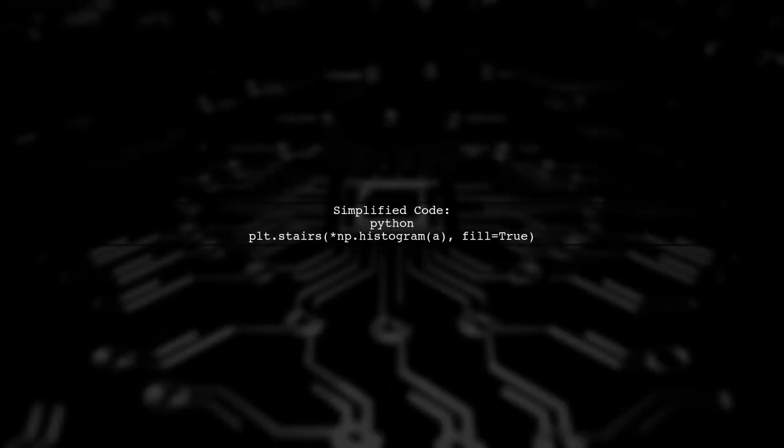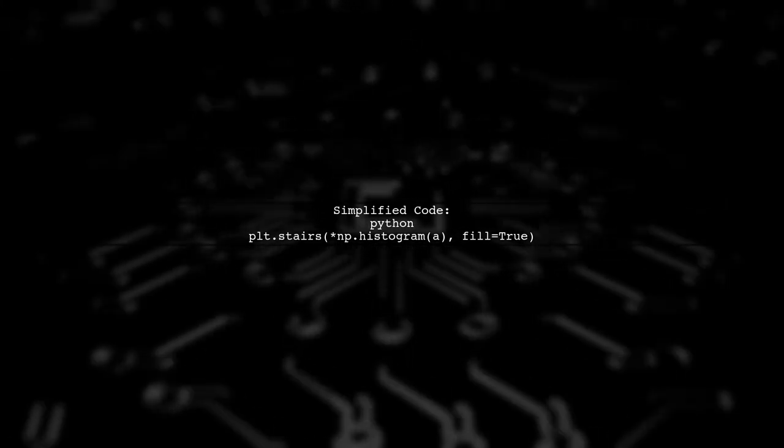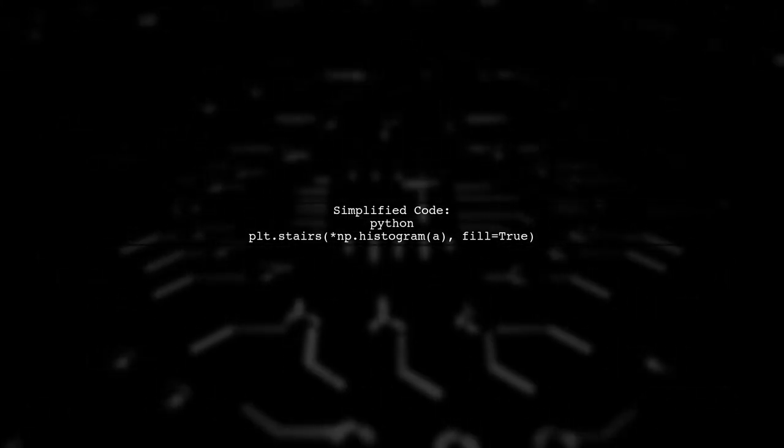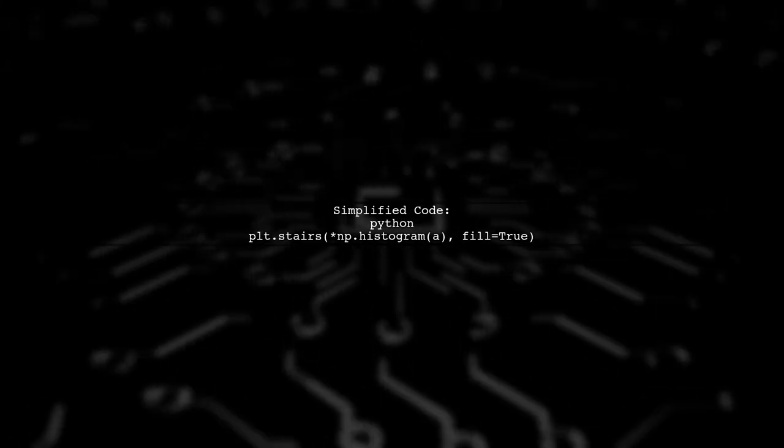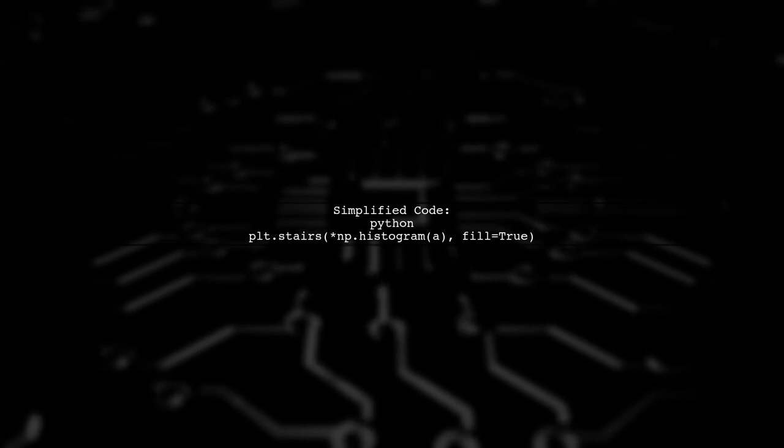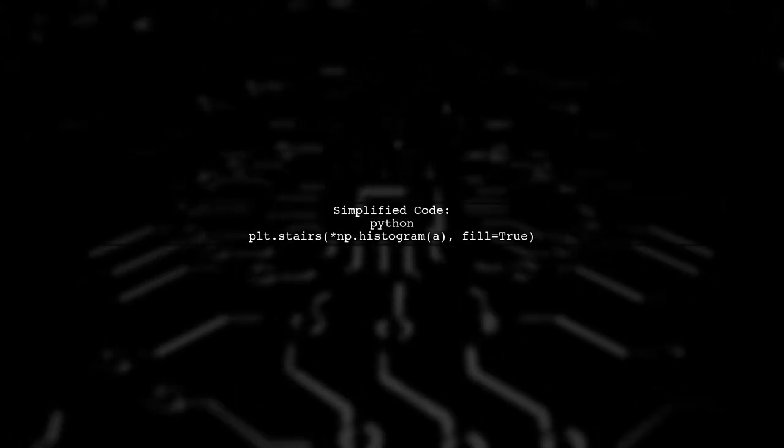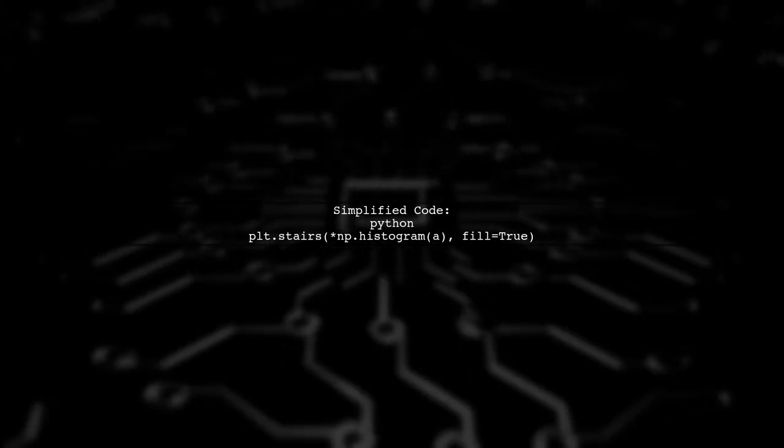If you want to simplify your code, you can unpack the NumPy histogram directly into plt.stairs. This makes it even easier to create your histogram.